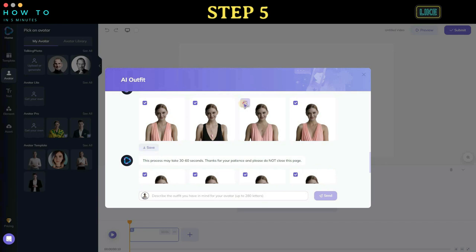After you find the best one, select that avatar and click the save button to save it in your avatar library.